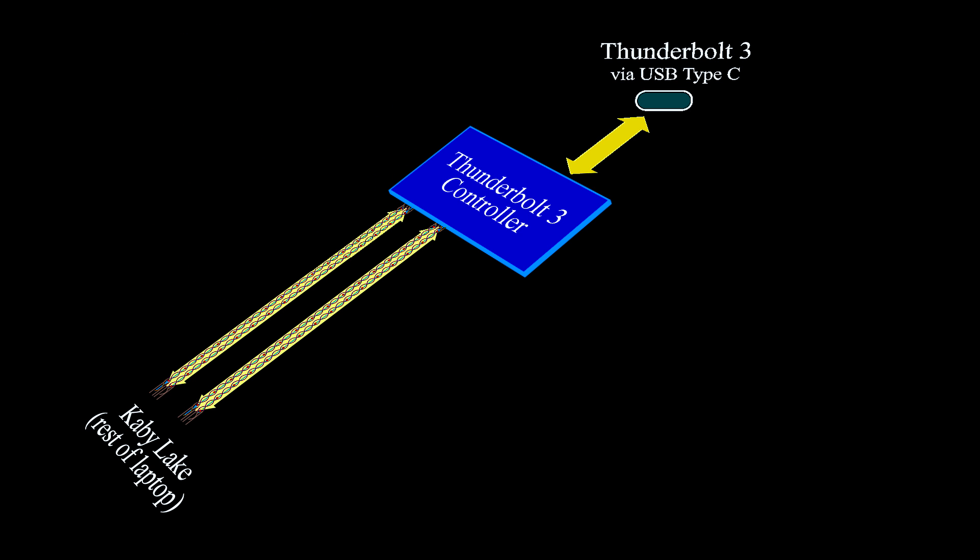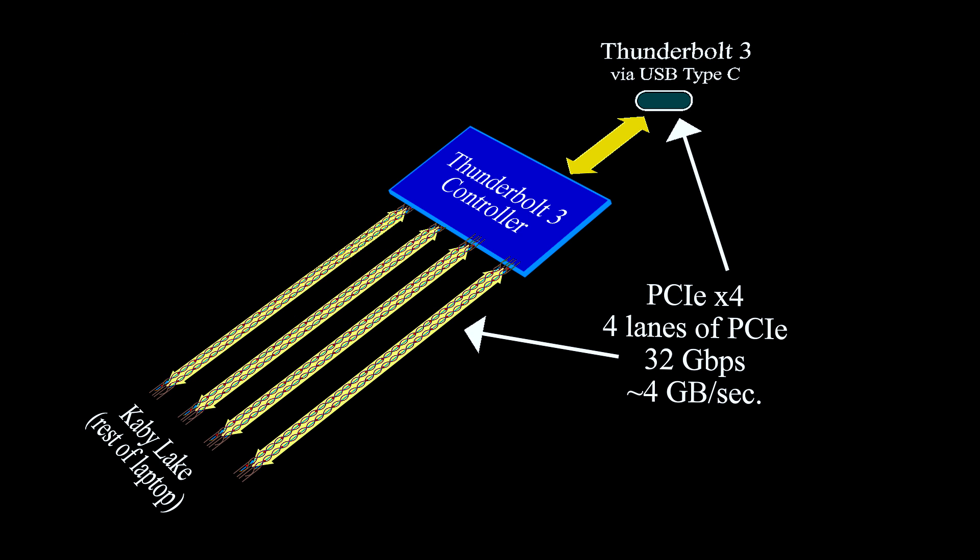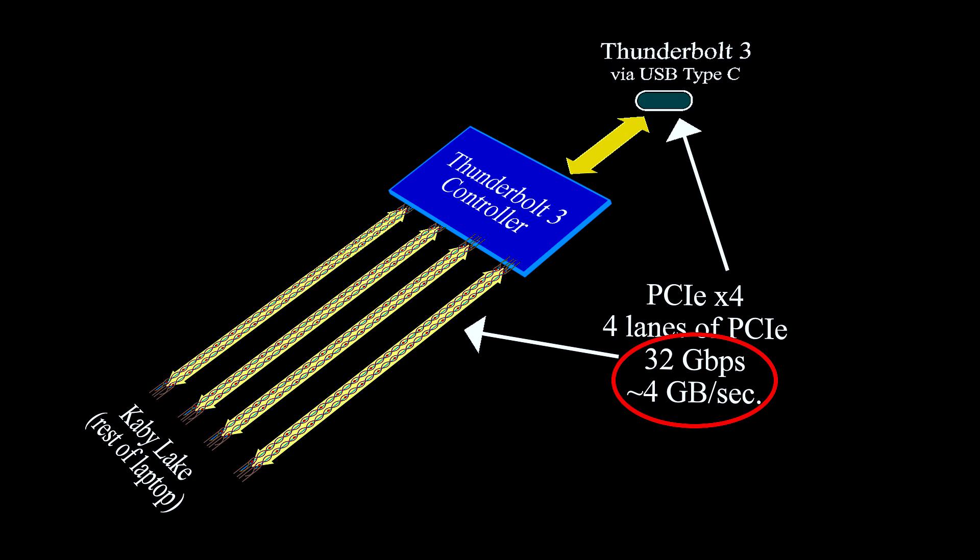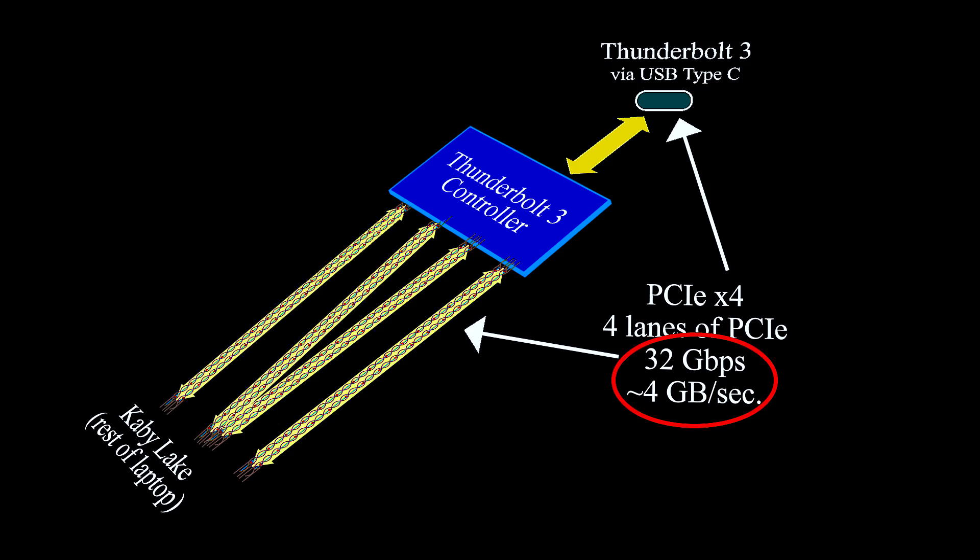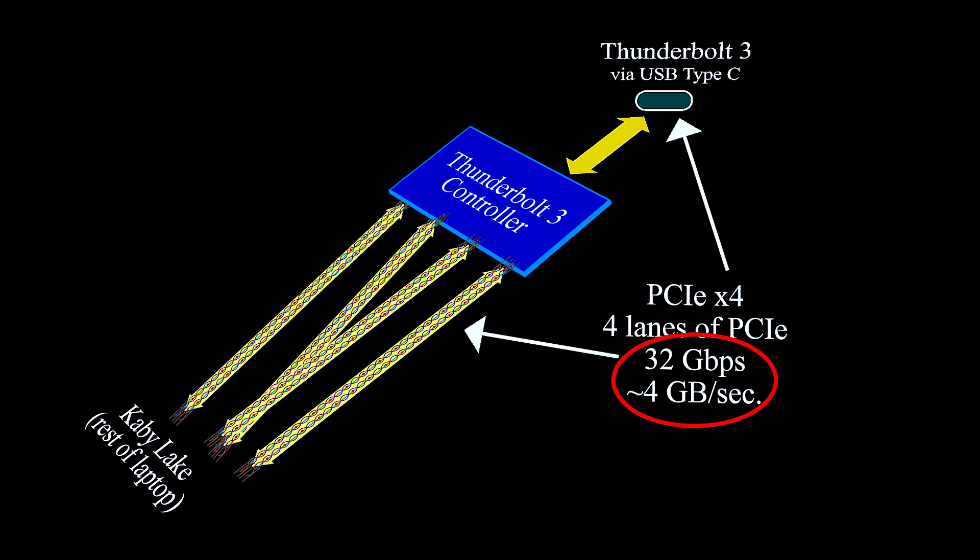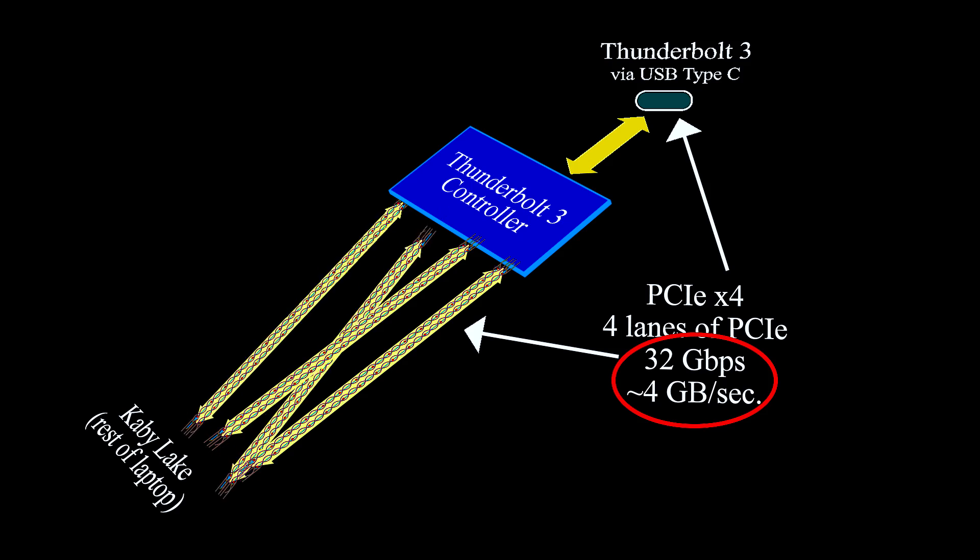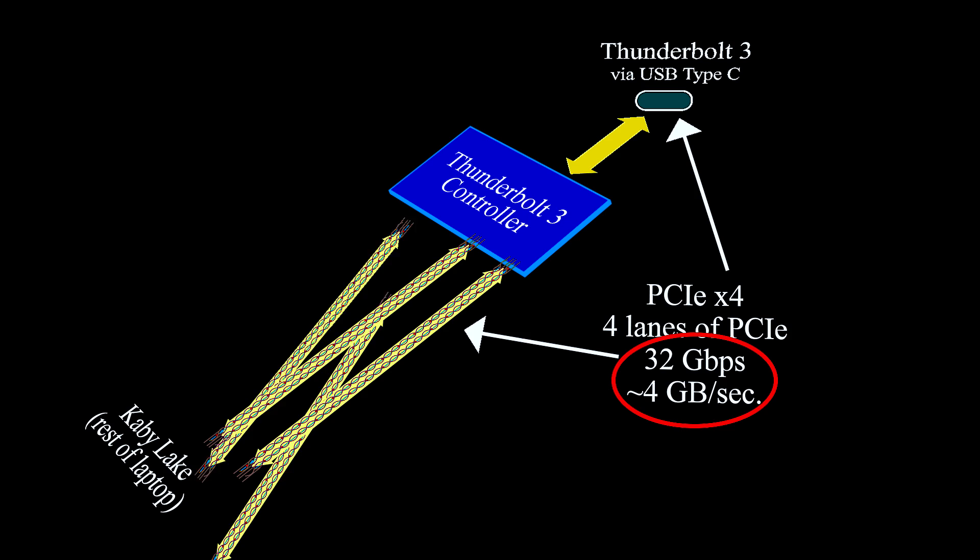And that's getting pretty close to the maximum supported by Thunderbolt 3. Now let's say I gave you a choice: one lane, two lanes, or four lanes. What would you pick? You would probably pick four lanes because that's going to give you the biggest throughput to maximize using the bandwidth that Thunderbolt 3 gives you.